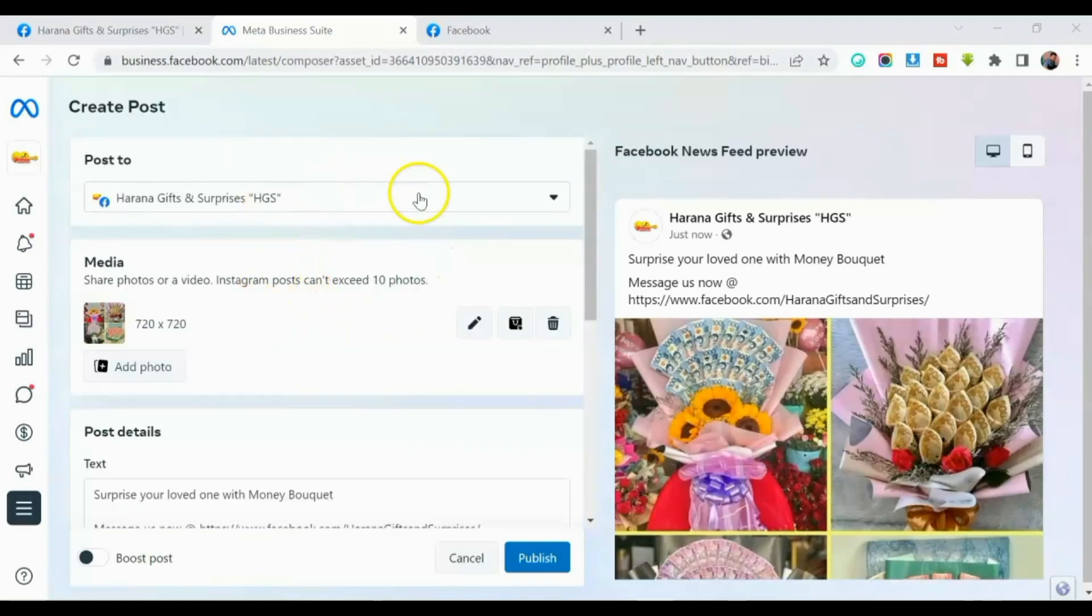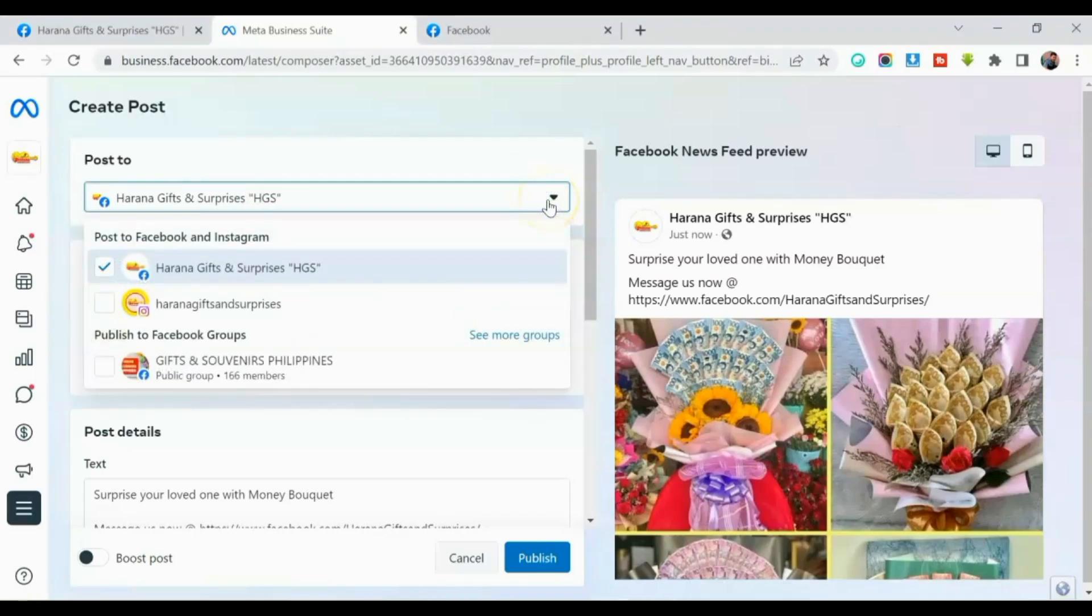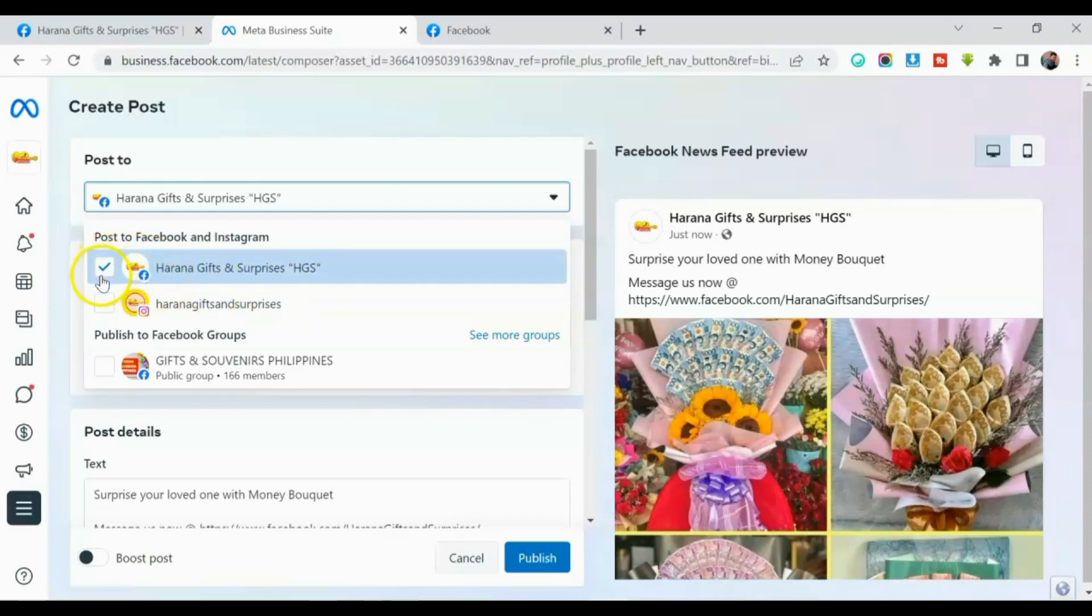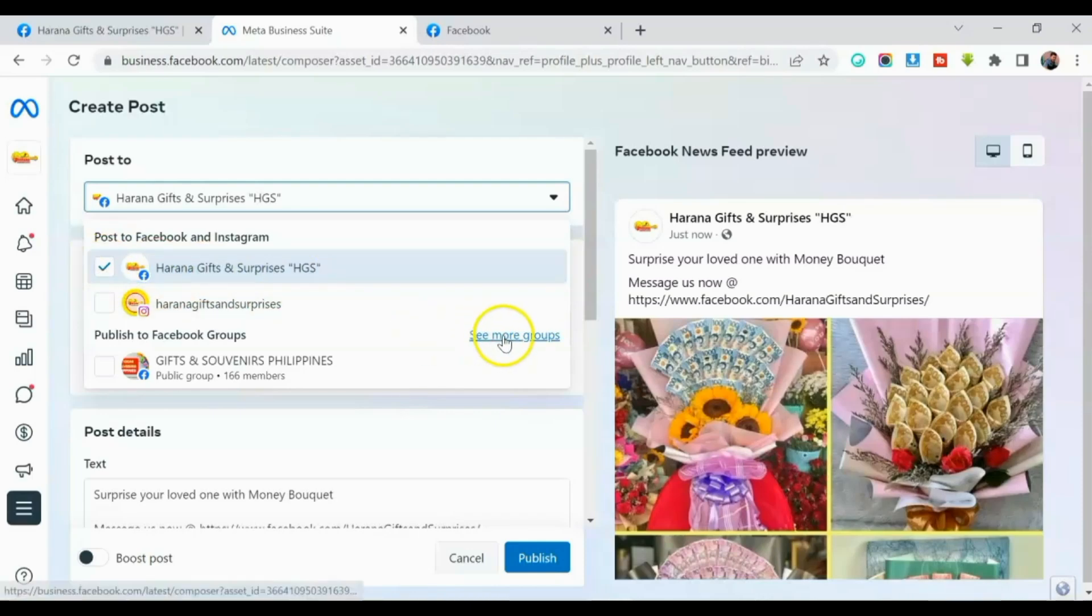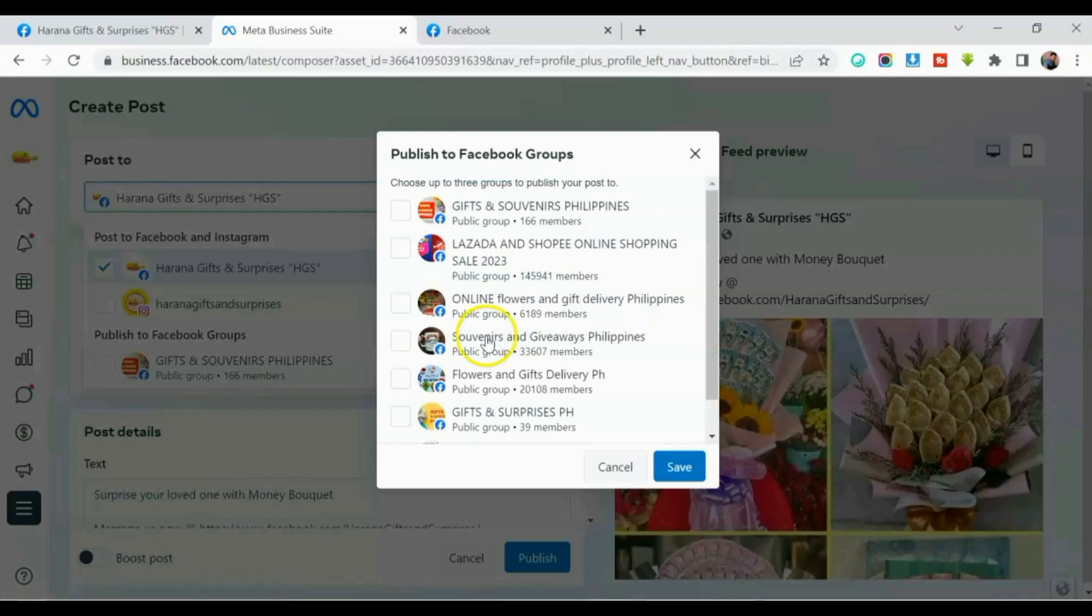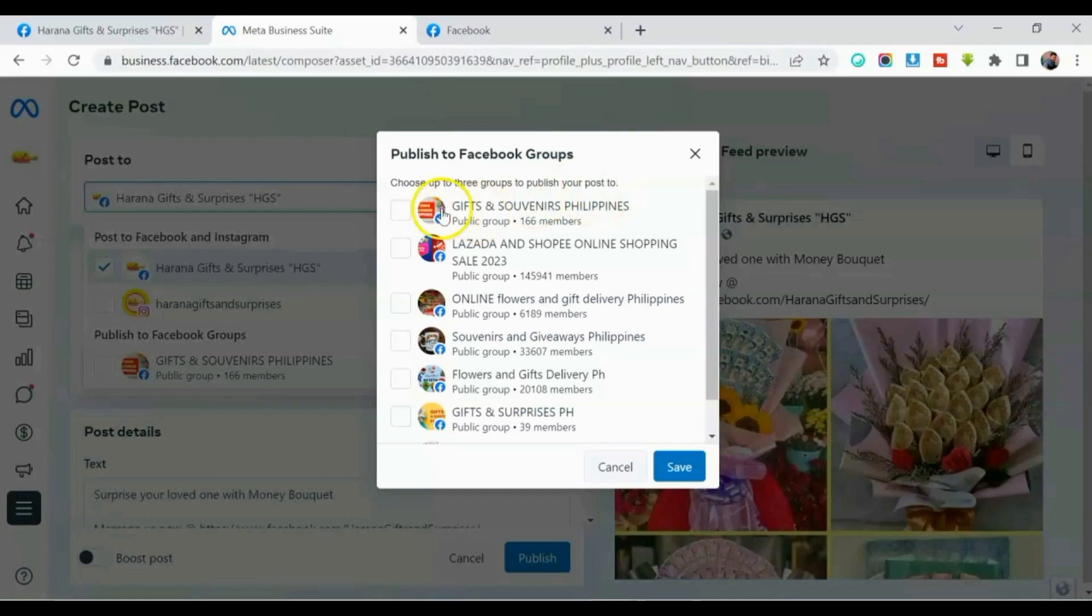Okay, i-click mo itong down arrow. And then as you can see, nakacheck ito, guys. So pag i-publish natin ito, so mapu-post din ito sa ating page mismo and then mapu-post din sa groups. Okay, so click mo ito, see more groups. Nakalagay dito, guys, choose up to three groups to publish your post to.